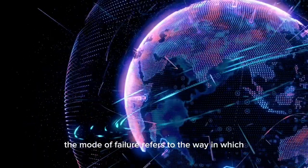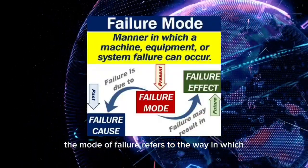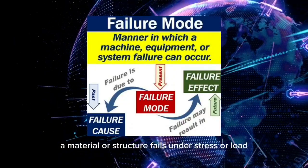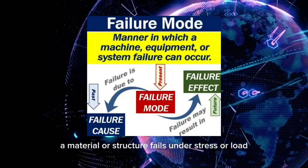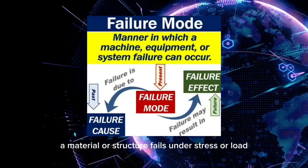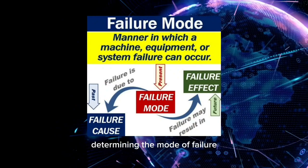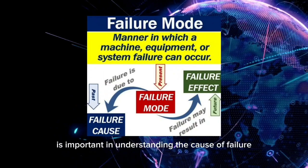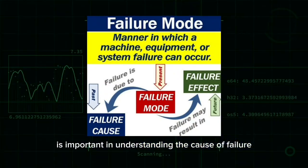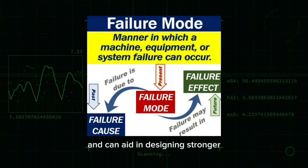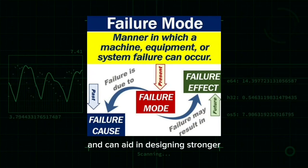The mode of failure refers to the way in which a material or structure fails under stress or load. Determining the mode of failure is important in understanding the cause of failure and can aid in designing stronger and more durable materials and structures.